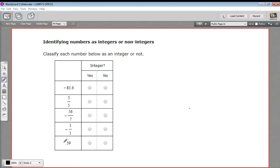In this problem, we have a bunch of numbers, and we're being asked to determine, are they integers or not integers?